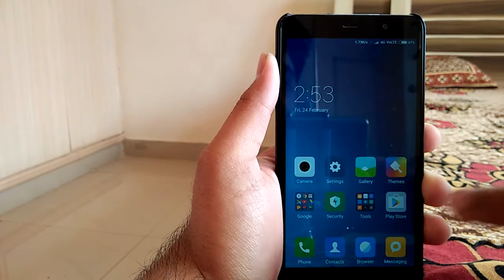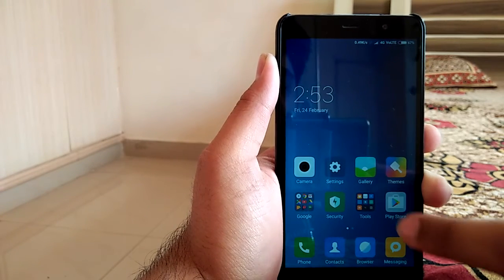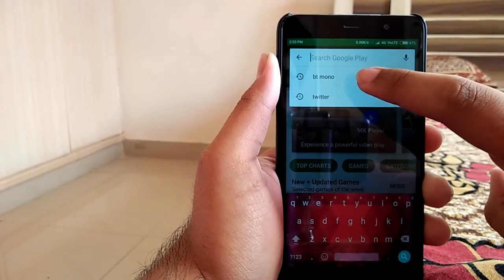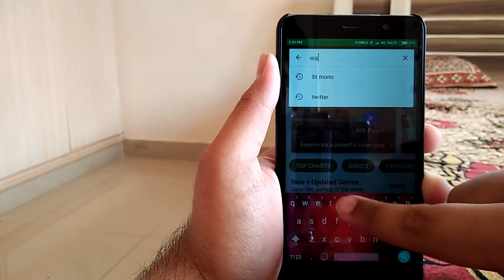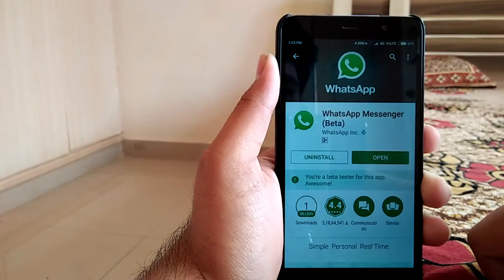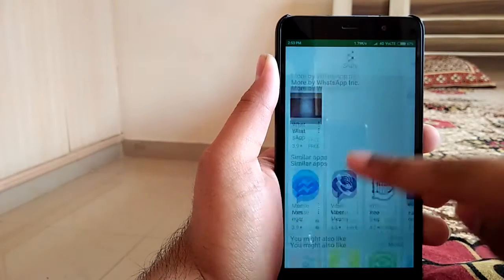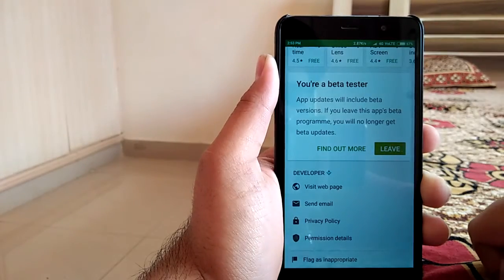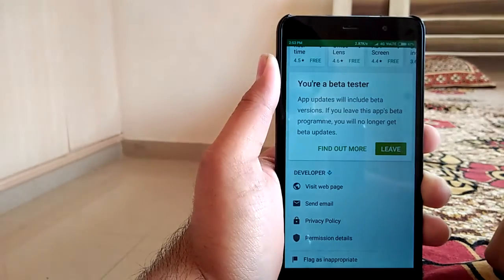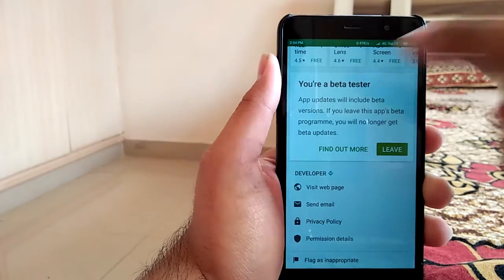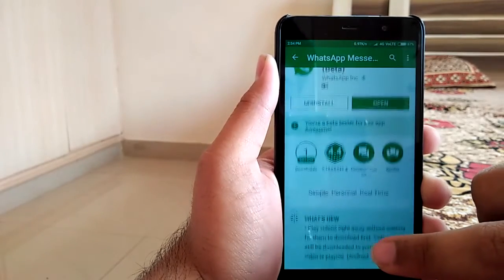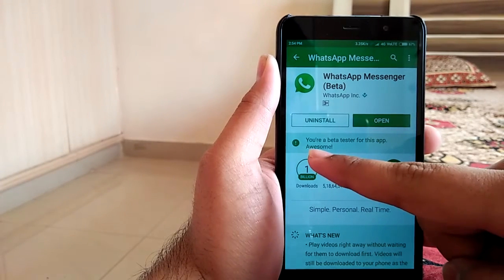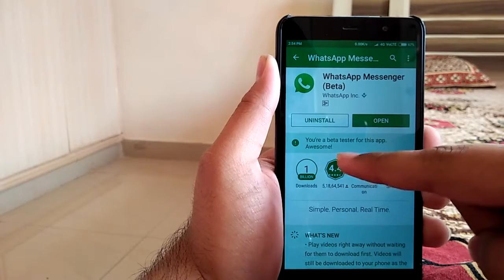Firstly, you need to become a beta tester of WhatsApp Messenger. Simply go to Play Store and search for WhatsApp Messenger. Then scroll down and click on 'I am in.' I have already done this and I am now a beta tester. In some seconds you will get an update — download and install that update.